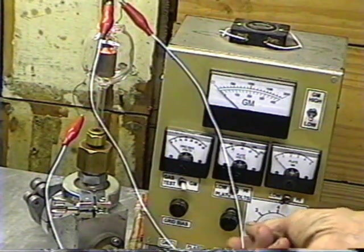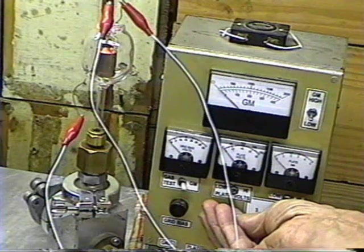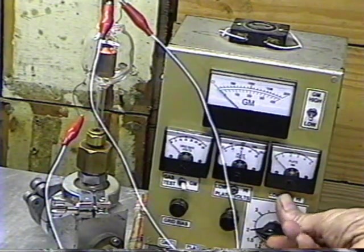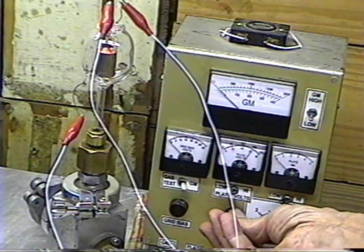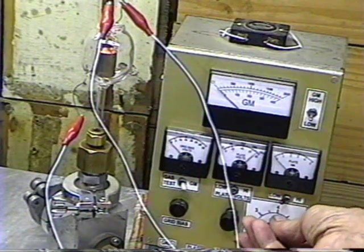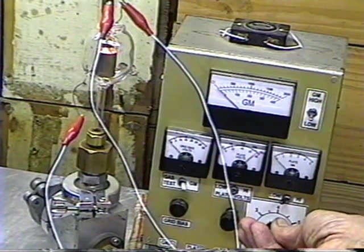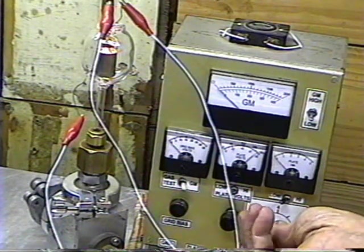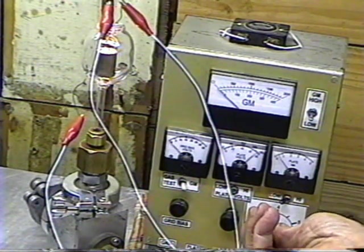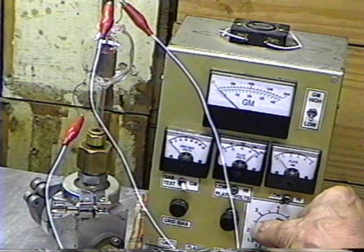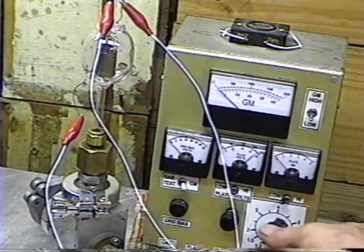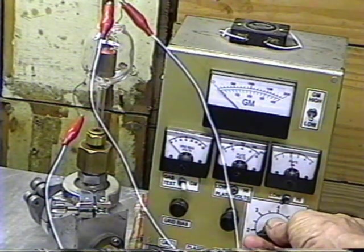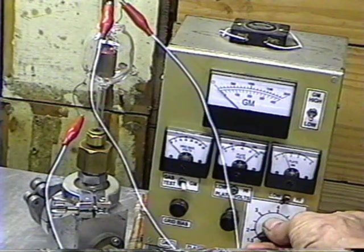Okay, now I'm going to bring the plate voltage up to see if we get any emission. Okay, we're still not getting any emission. I'm going to set it to about 90 volts and I'm going to bring the filament voltage up. Okay, there we're getting emission. Okay, this is our plate current. Okay, we're getting tremendous emission now.